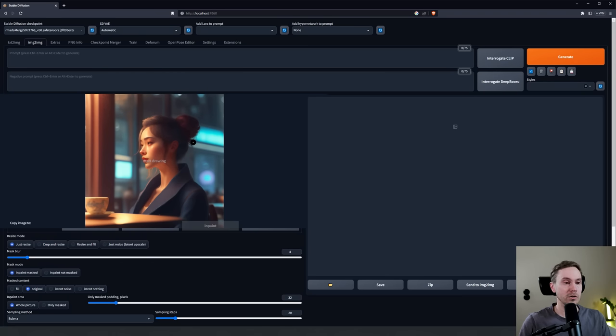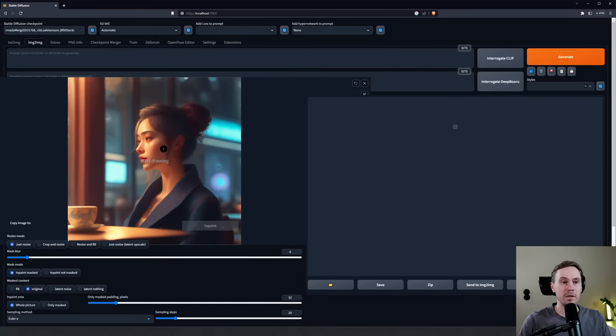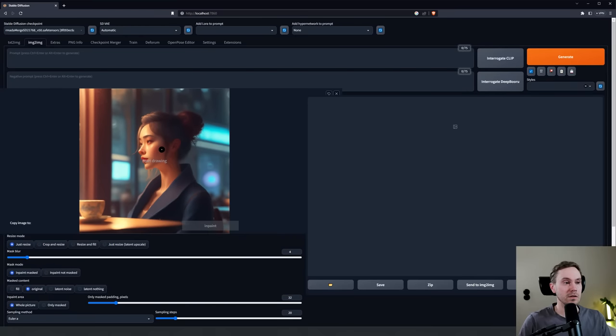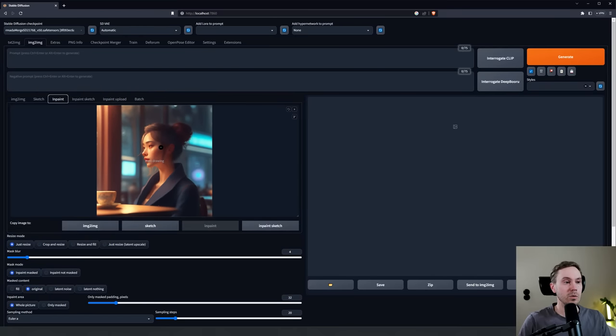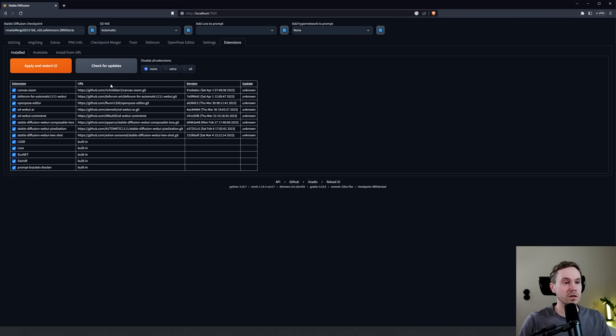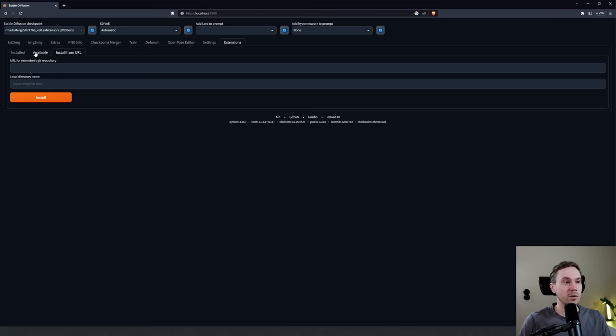Also, this feature here, the scroll zoom, this is not default. If you want this, you're going to go into Extensions and you're going to find this: the Canvas Zoom. You can either copy paste this URL and install from URL, or you can check Available, load from, and find it in the list and install it.